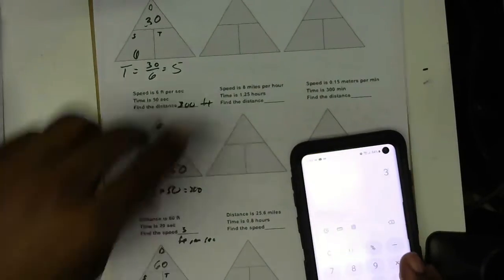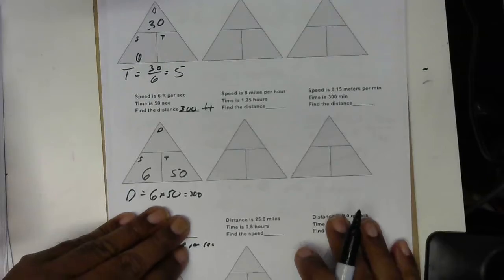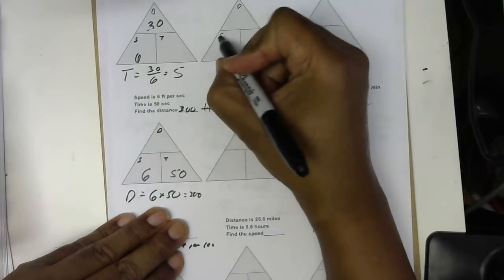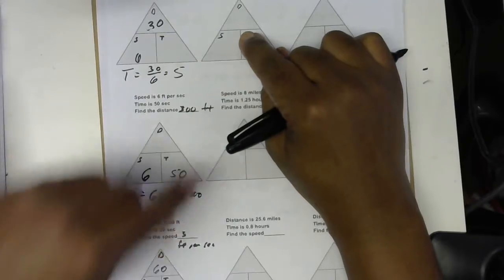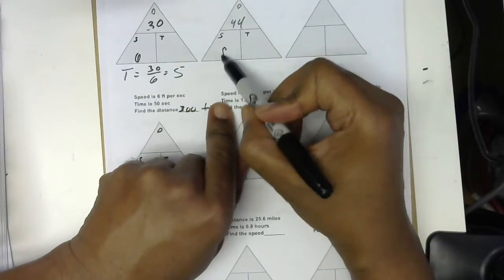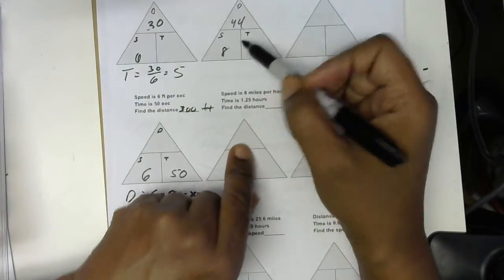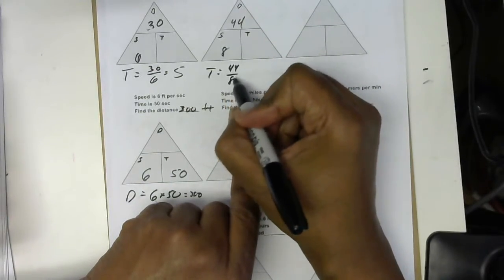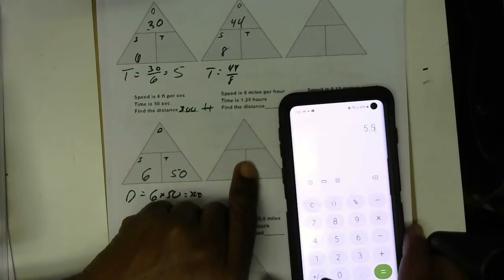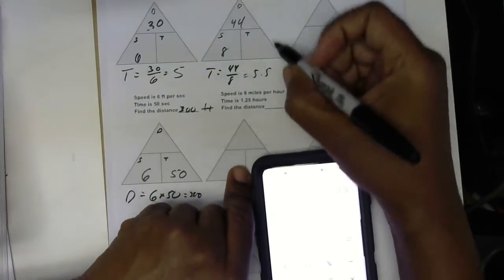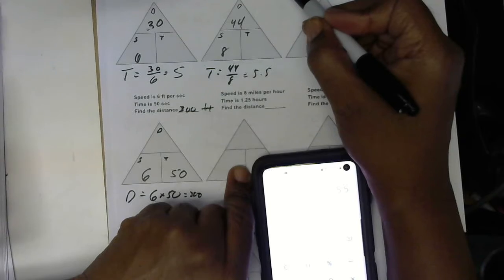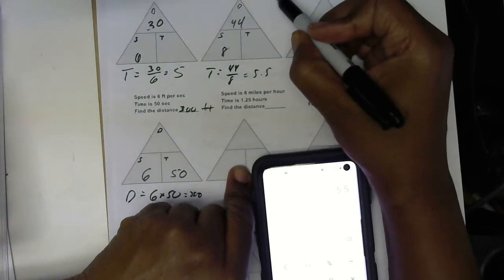Next: distance is 44 miles, speed is 8 — find the time. D goes here, S goes here, T goes here. Since we're looking for time, we cover it up and fill in D and S: 44 for distance, 8 for speed. So T equals 44 over 8, which is a division problem. 44 divided by 8 gives us 5.5 hours.